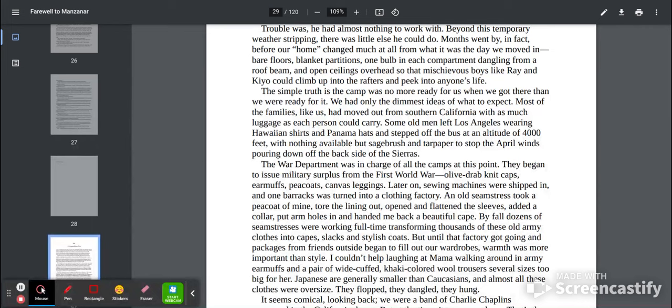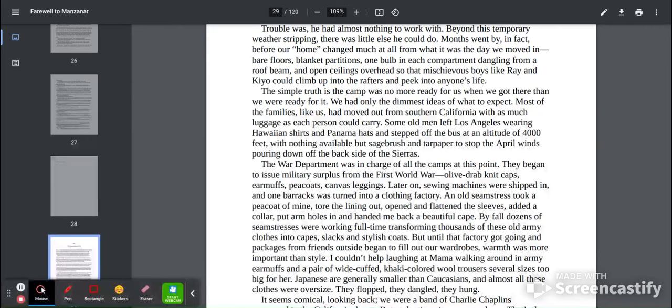Some old men left Los Angeles wearing Hawaiian shirts and Panama hats and stepped off the bus at an altitude of 4,000 feet with nothing available but sagebrush and tar paper to stop the April winds pouring down off the back of the Sierras.